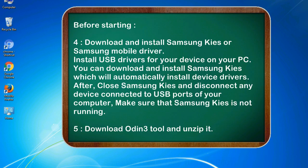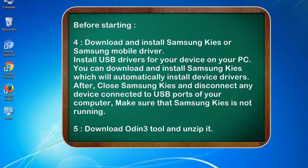4. Download and install Samsung KIES or Samsung mobile driver. Install USB drivers for your device on your PC. You can download and install Samsung KIES which will automatically install device drivers. After, close Samsung KIES and disconnect any device connected to USB ports of your computer, make sure that Samsung KIES is not running.